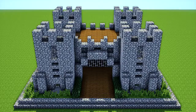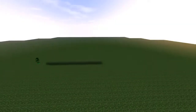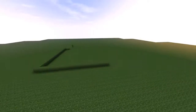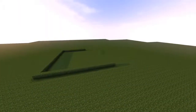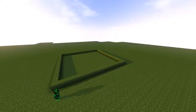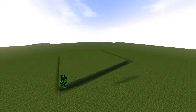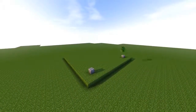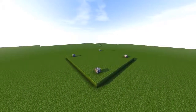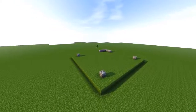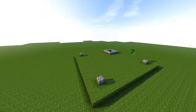Hey guys, today we are building this awesome cobblestone castle. We're going to start off with a grass piece that's 21 by 21 — up in the air, or you can just do it on the grass — and fill it all in. From each corner, count one, two, three diagonal and place a cobblestone, then do that on all four corners.